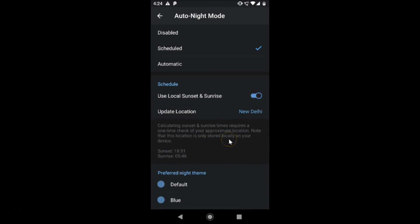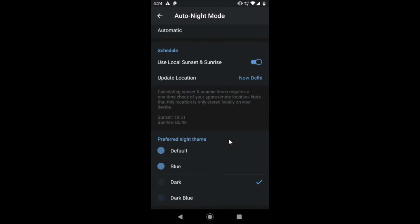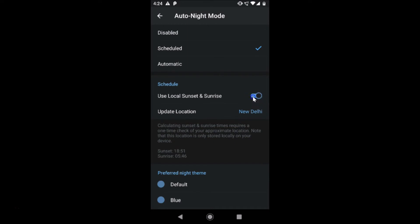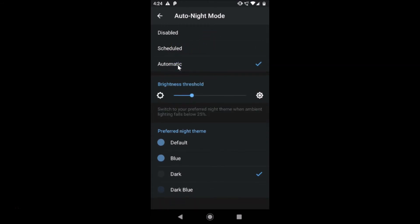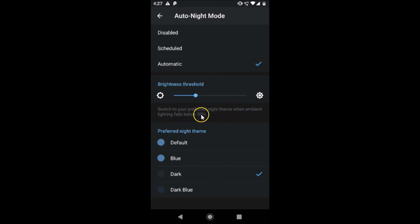I enabled the Use Local Sunset and Sunrise toggle. Now let's also check out the Automatic option — tap on it and you'll see a Brightness Threshold slider. You can move this slider to set the ambient light level at which it switches to your preferred night theme — for example, when brightness falls below 30.